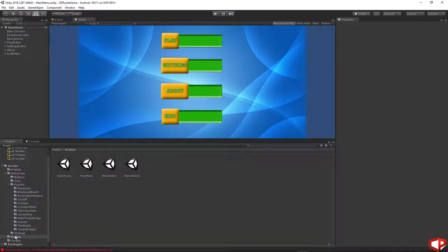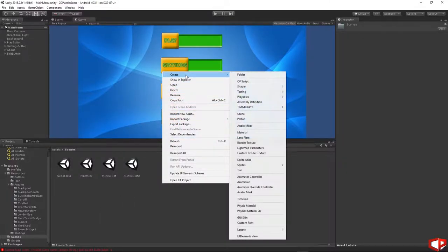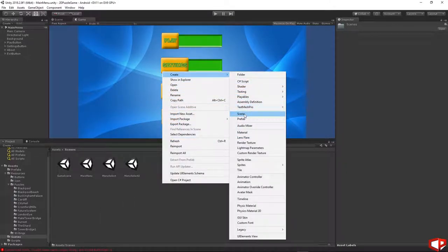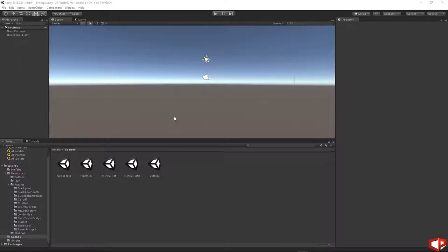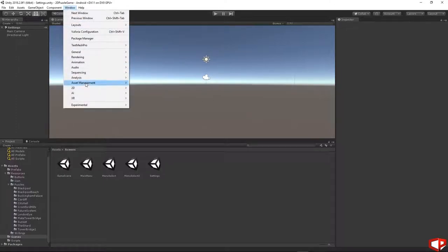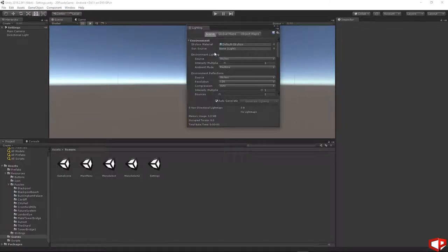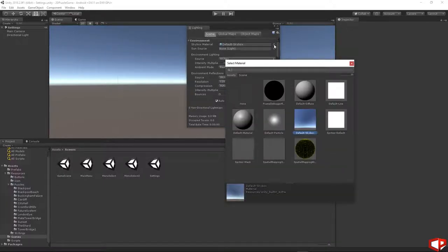Open our project, go to the scene folder, right click, Create, Scene. I will name it settings. Just open this settings scene. We need to remove the skybox. Go to Window, Rendering, Lighting, Settings. Under the skybox material just press the small dot and choose none.